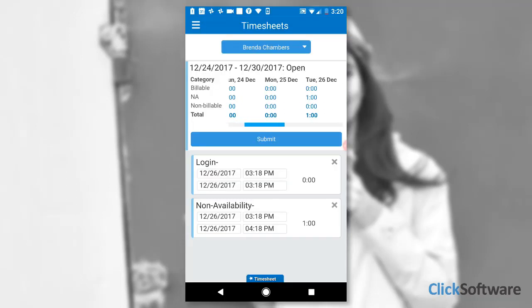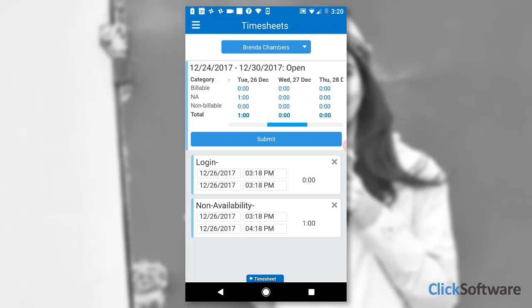Jodi can also get a quick summary of Brenda's reported hours for a selected period, in this case, a week.